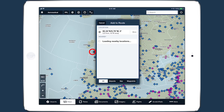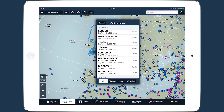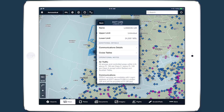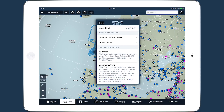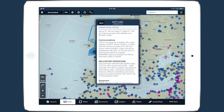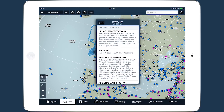ForeFlight provides advanced global airspace details for FIRs, UIRs, and other airspace types with important information about frequencies, cruise altitudes, and operational notes.